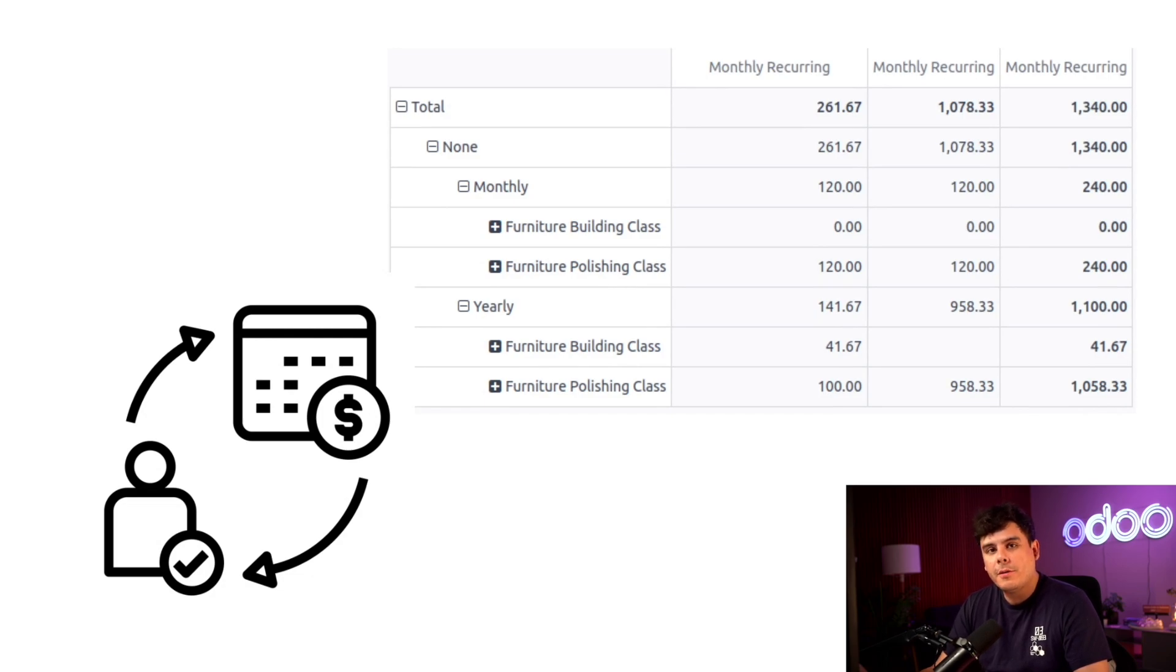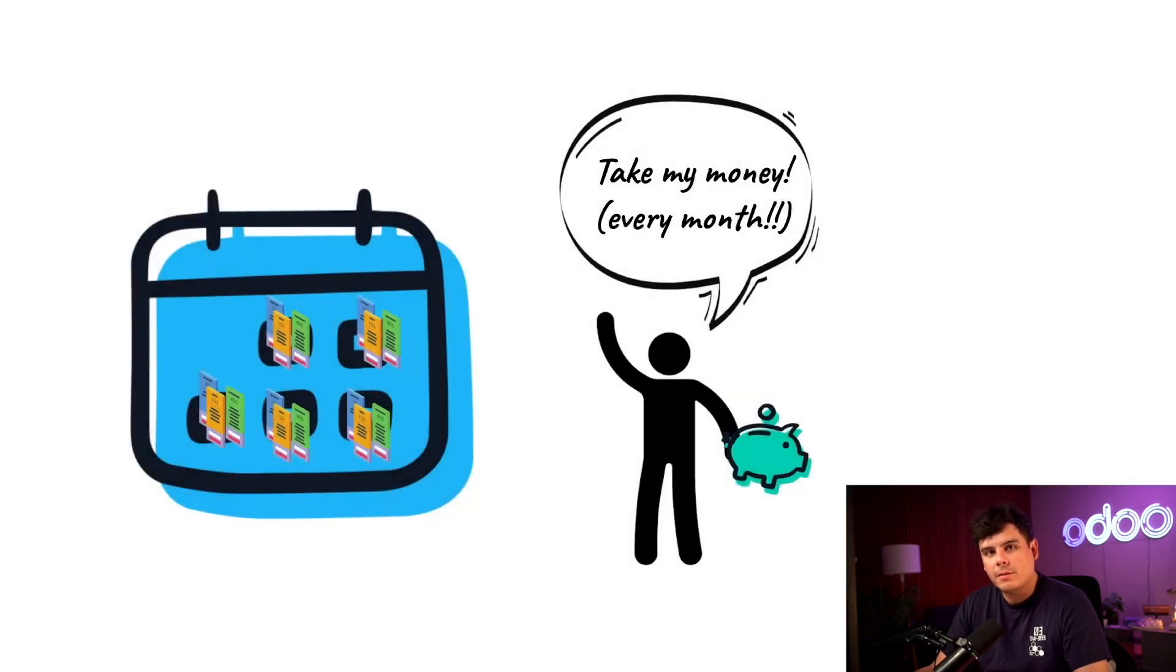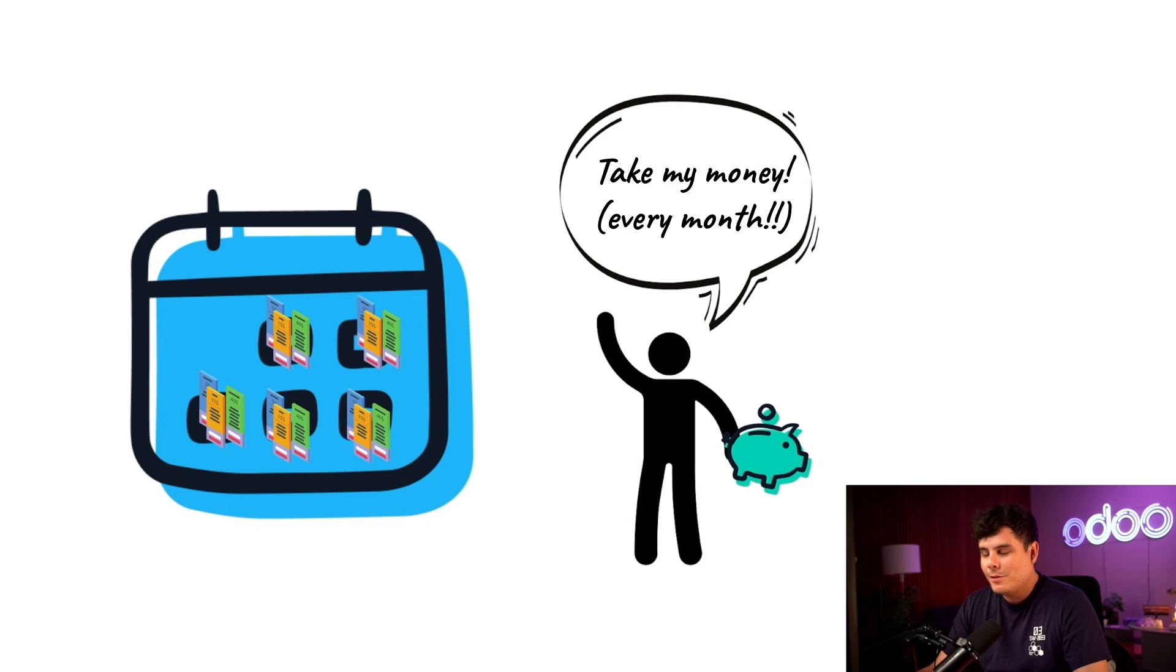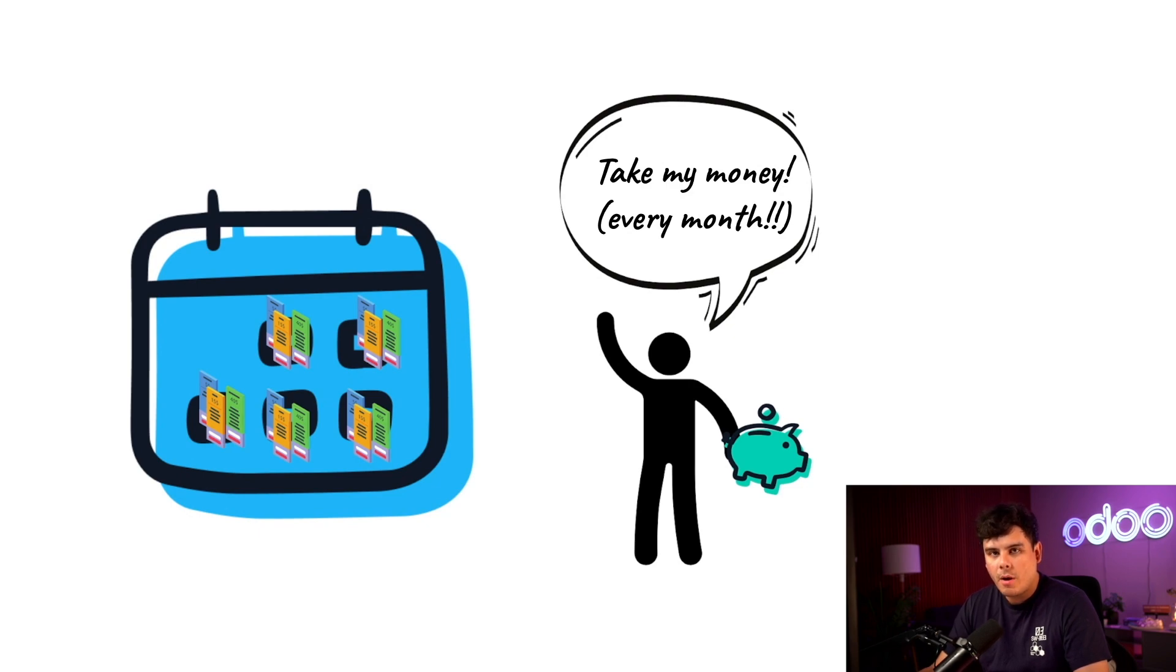Today, we're going to go over the basics of how to set up a recurring service and how to sell it. Our customer in this case is Bailey Builds, and they're interested in learning how to make their own furniture. We're offering furniture building classes to our customers. These are going to be monthly classes, so we need to create a recurring product and subscriptions quotation.